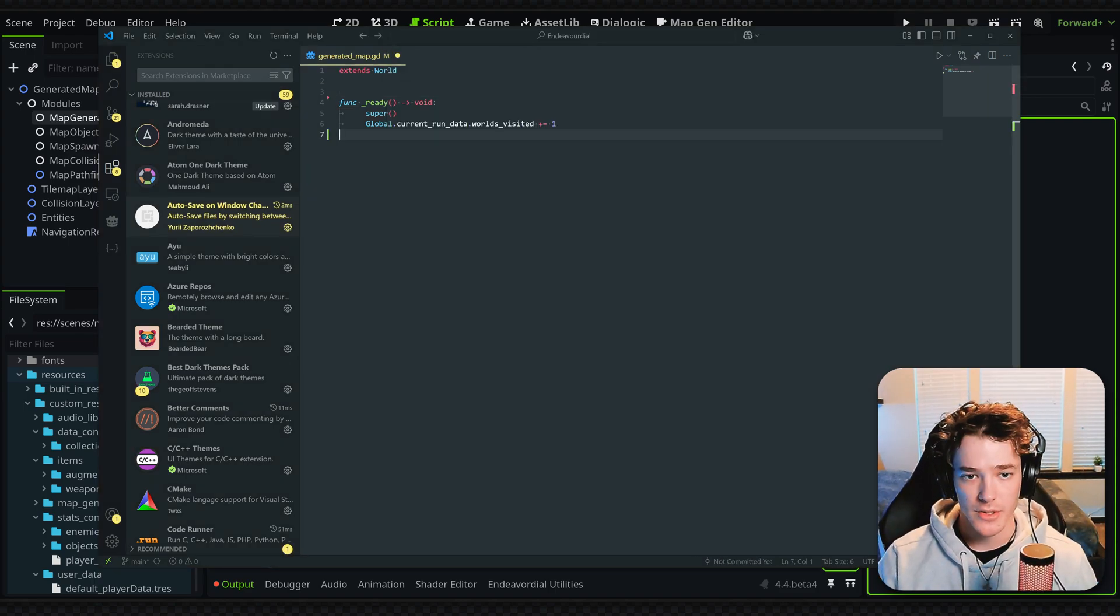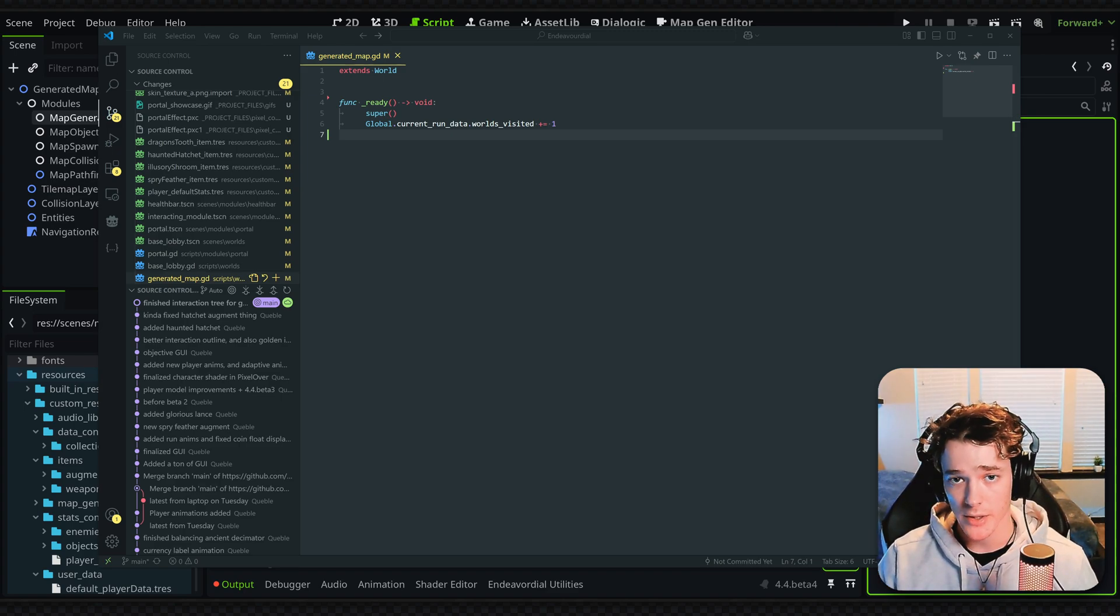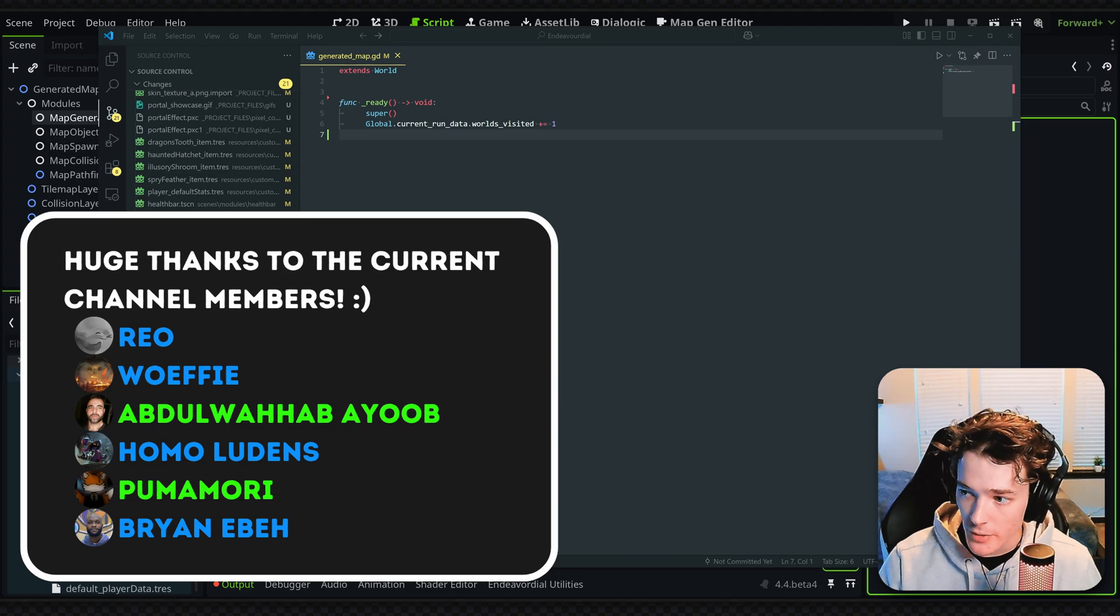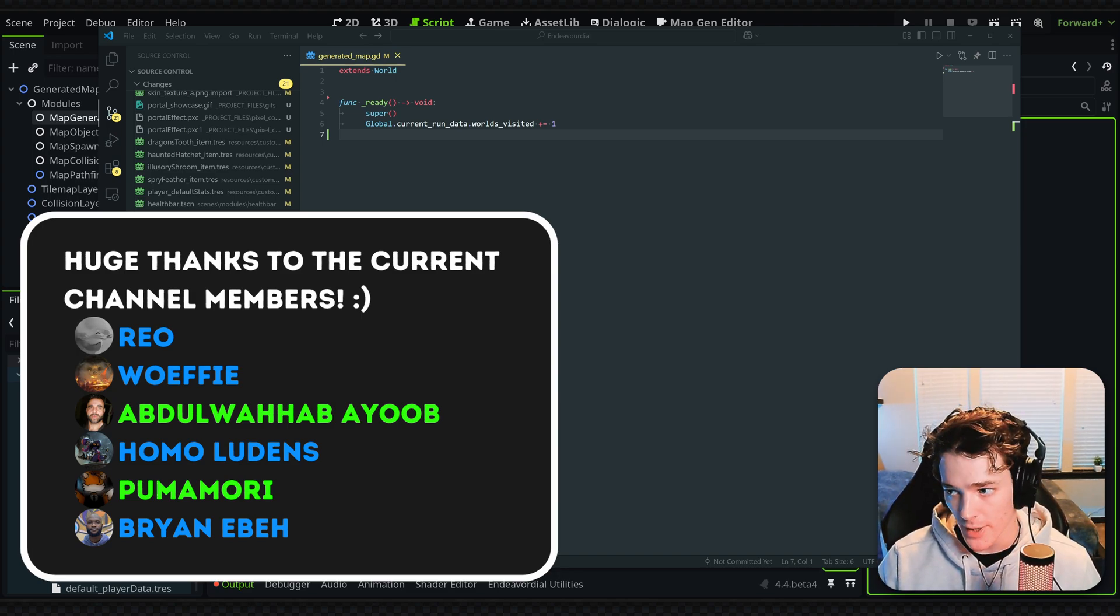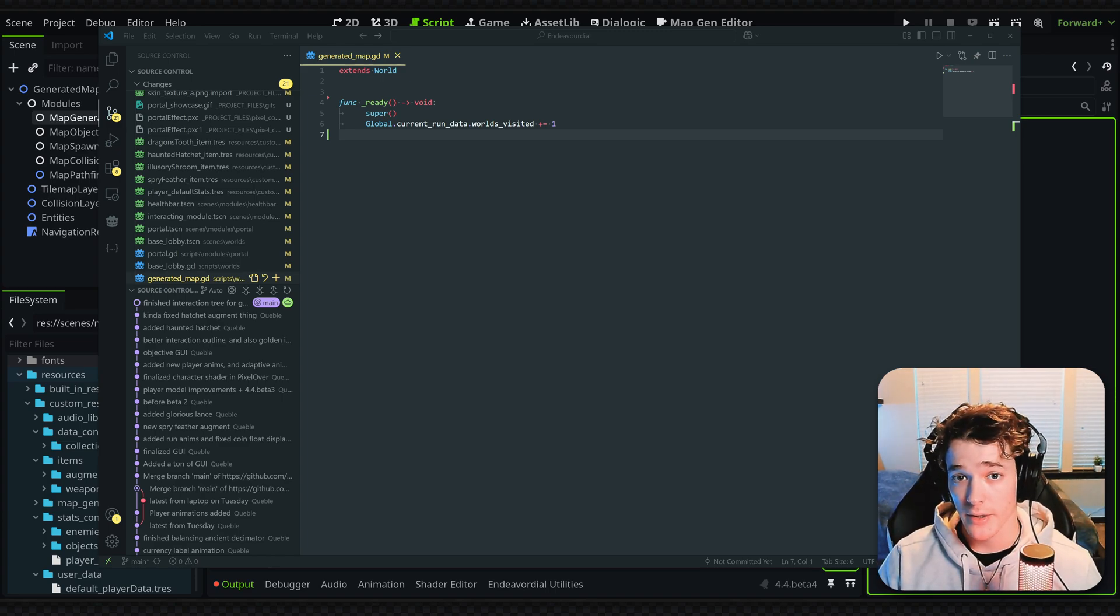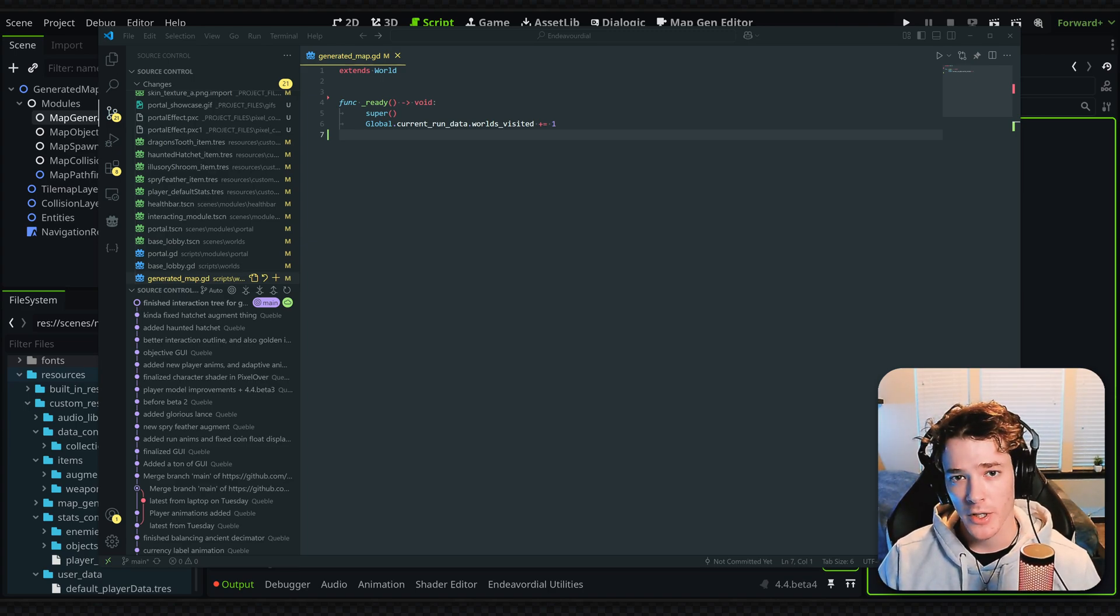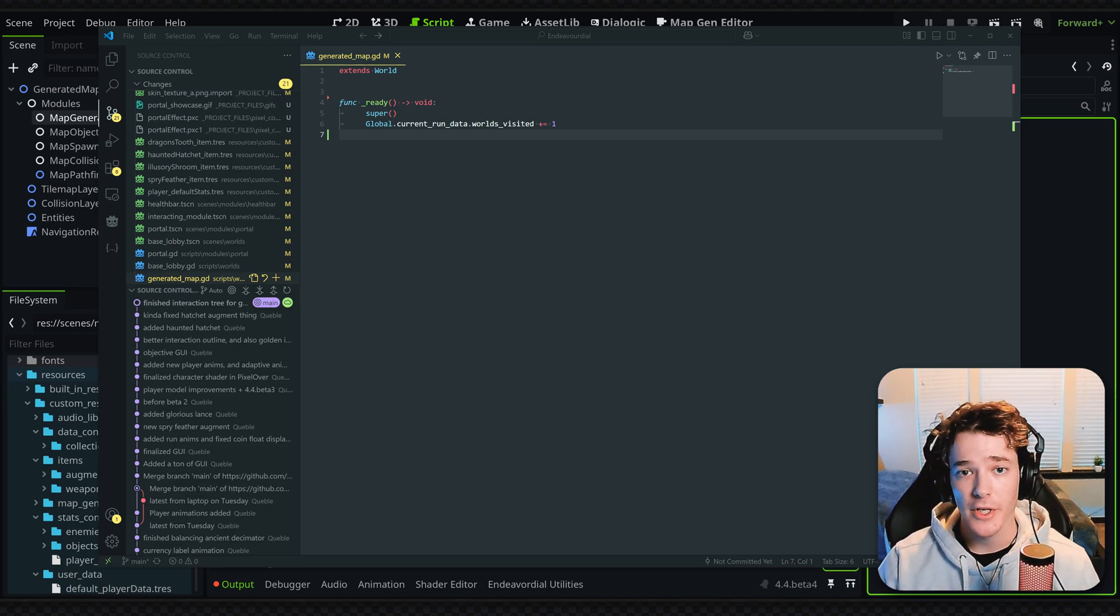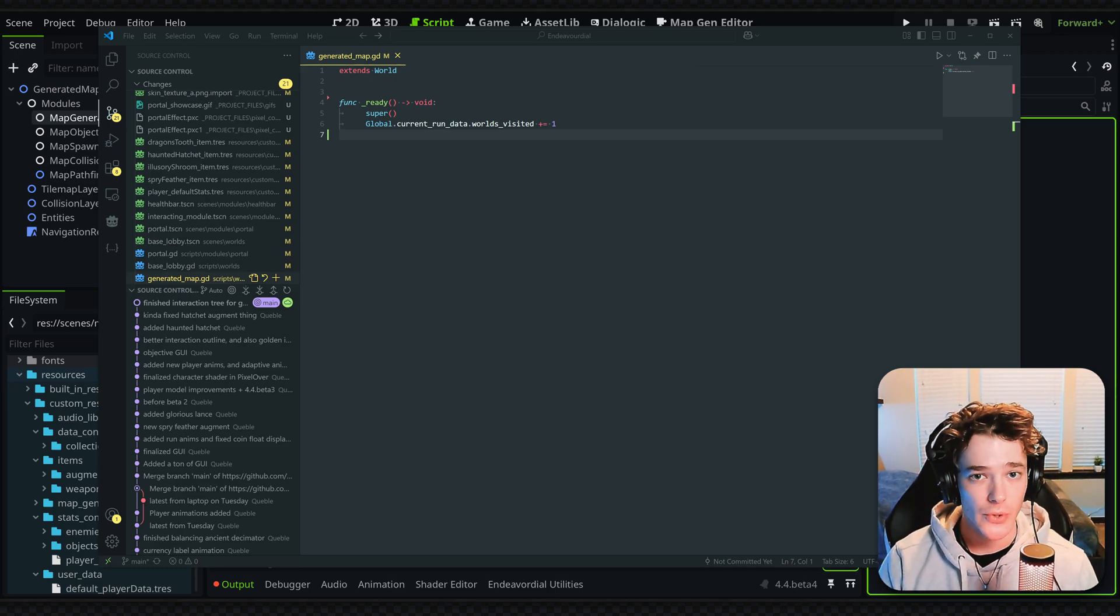Those are my thoughts on using VS Code. Let me know your thoughts in the comments below if you prefer VS Code or not. Quick shout-out to the current channel members: Pumamori and Abdulahab Ayoub. If you want to become a member and help support the channel, the button is on the channel page. I also have links there if you're interested in joining the Discord server or checking out my one-on-one tutoring. I hope this video was helpful and that you guys learned something new. Thank you for watching, and make sure to subscribe for more Godot-related content. I'll see you guys in the next one. Bye!